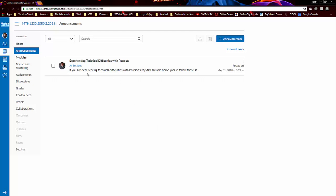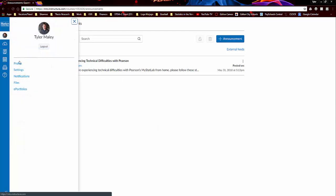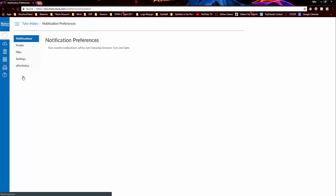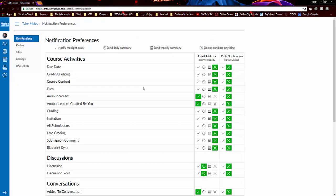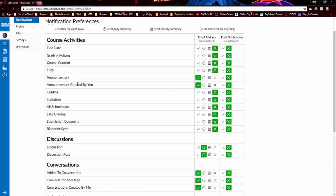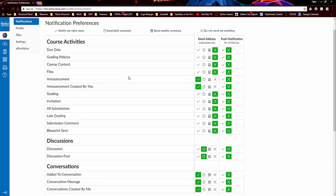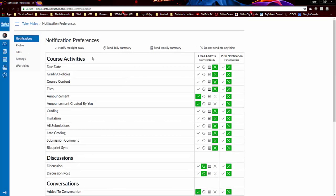In fact, something that I highly recommend is if you go and click on your account and then click on notifications, then you can change how you receive notifications about certain elements throughout the course. So for the announcements under course activities, I suggest having this as a checkmark, notify me right away, so that way it'll send it to your email address right away as soon as I send out an announcement.